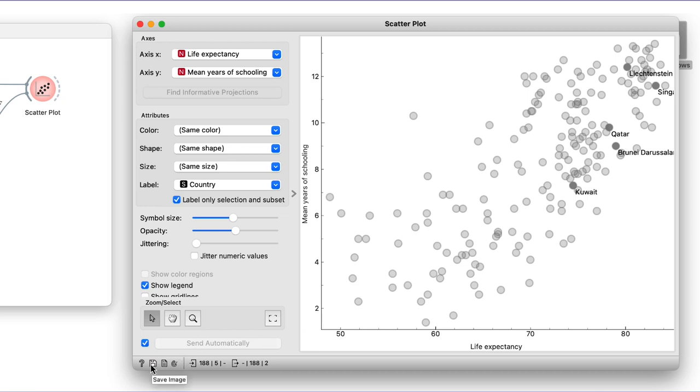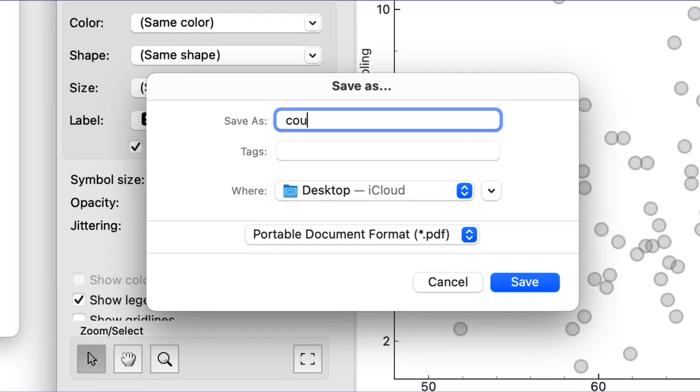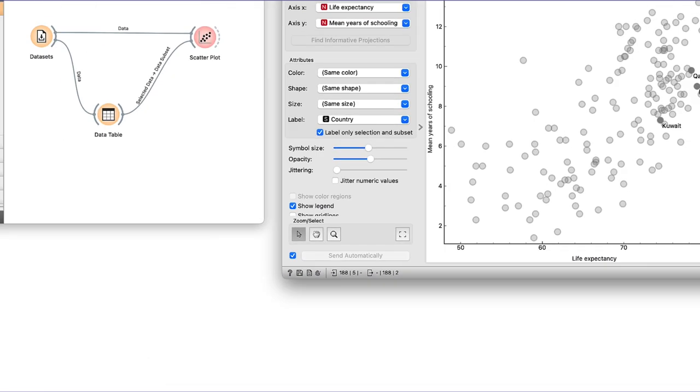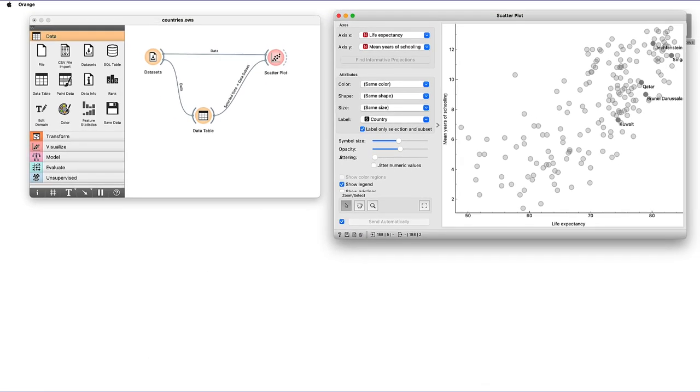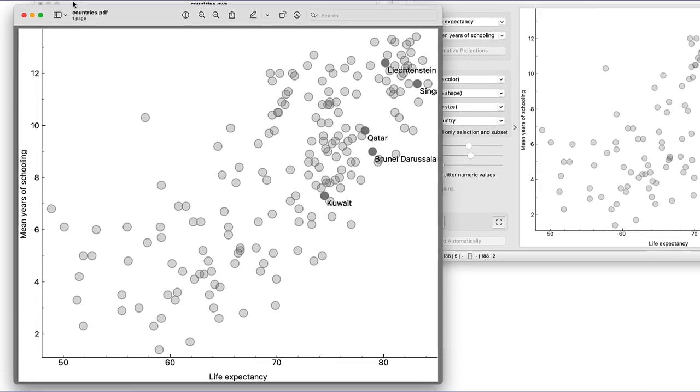I can also save the graphs in the widgets. Notice the little save image icon on the status line at the bottom of the widget. I will save my graph in a PDF file.